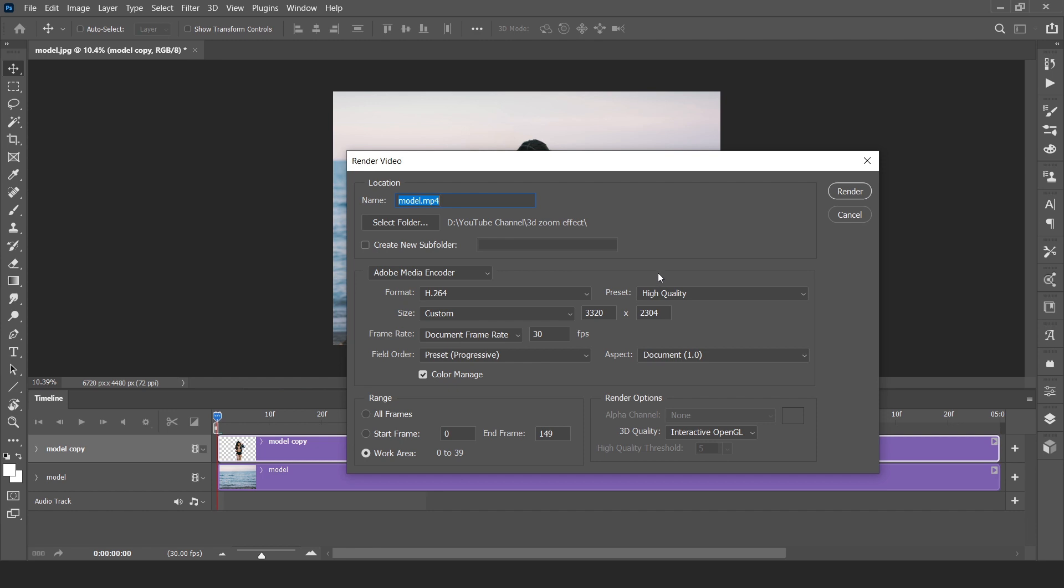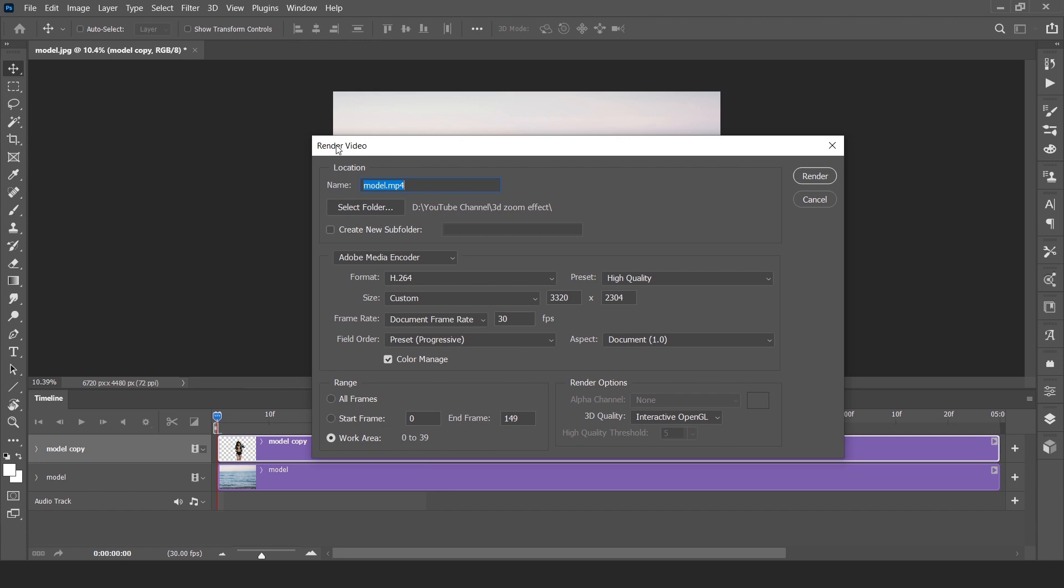Anyway, just render video. Select your folder and don't do with anything.